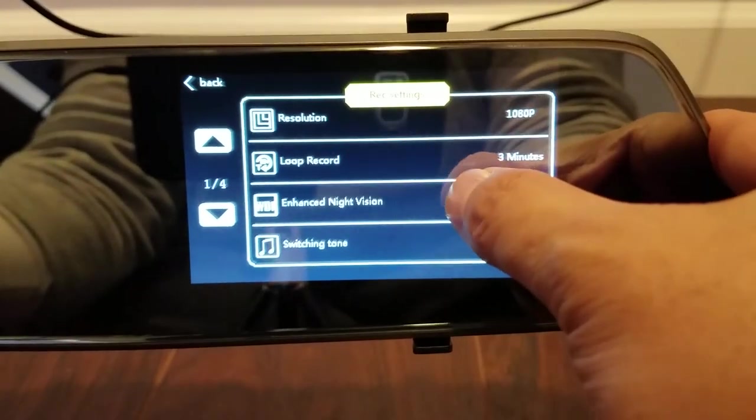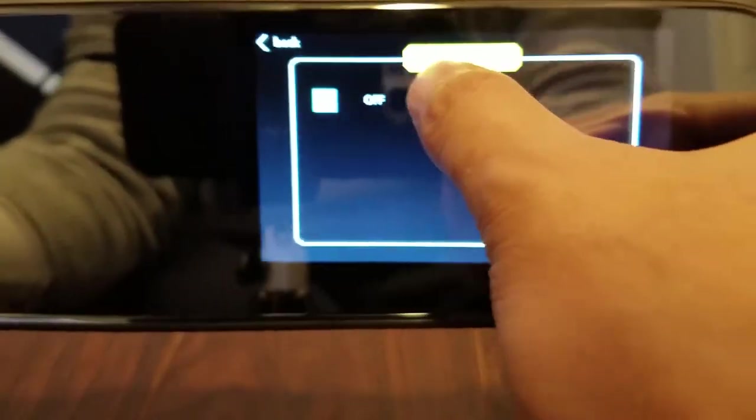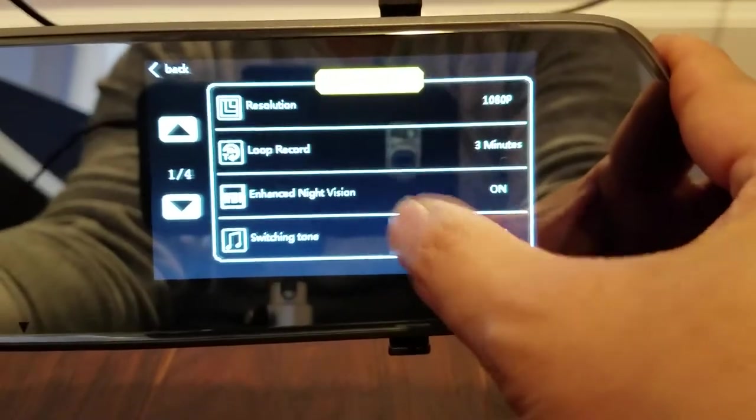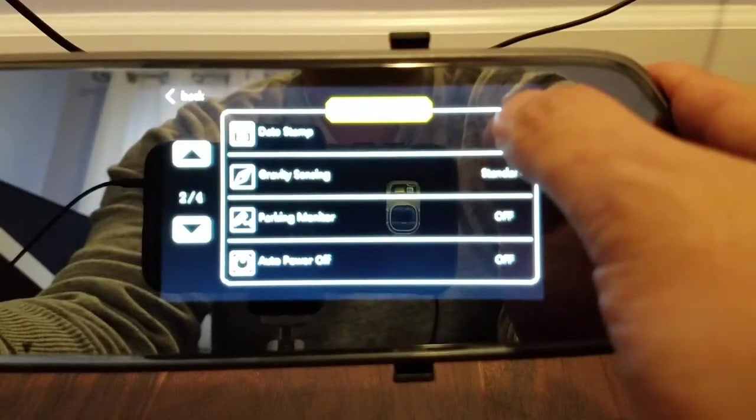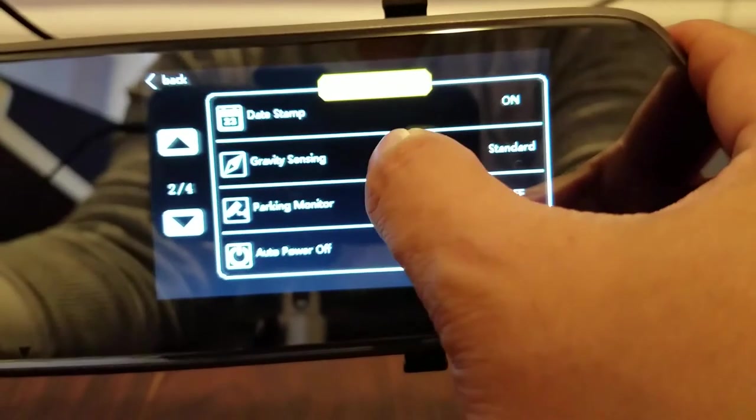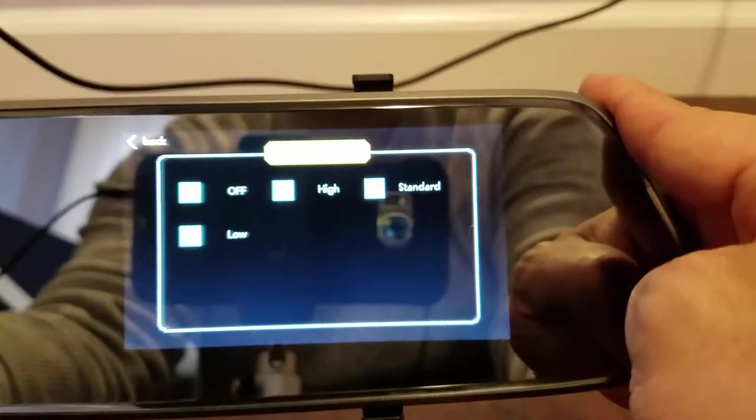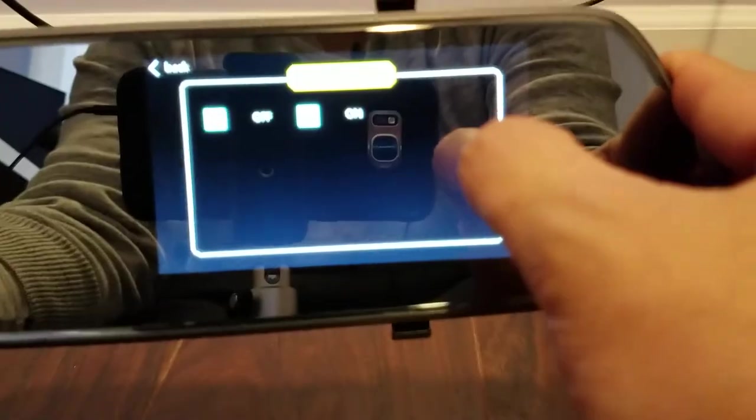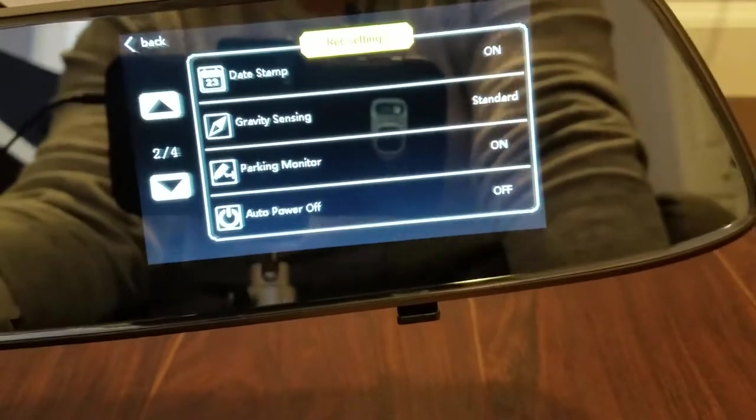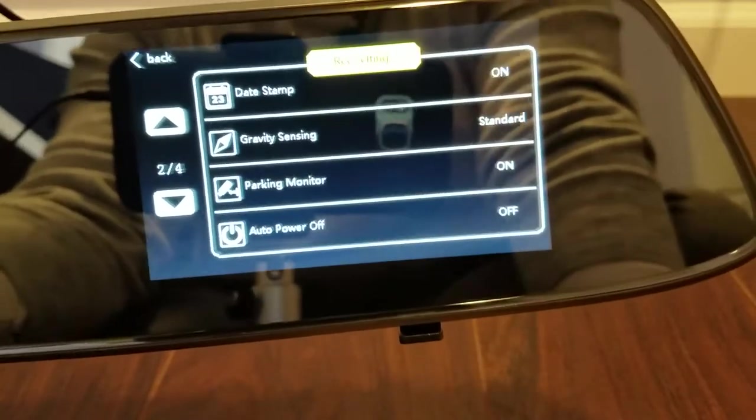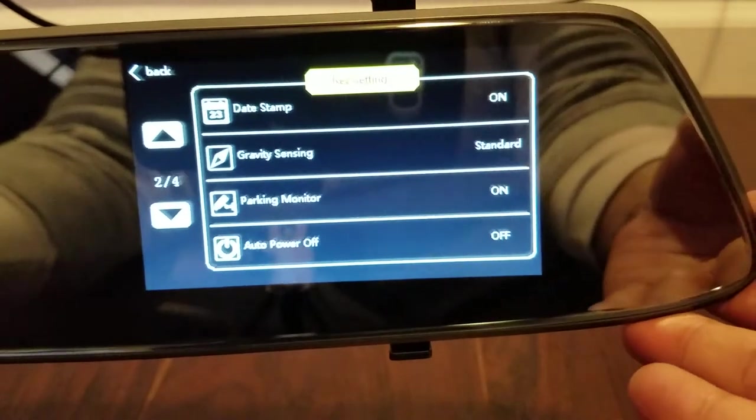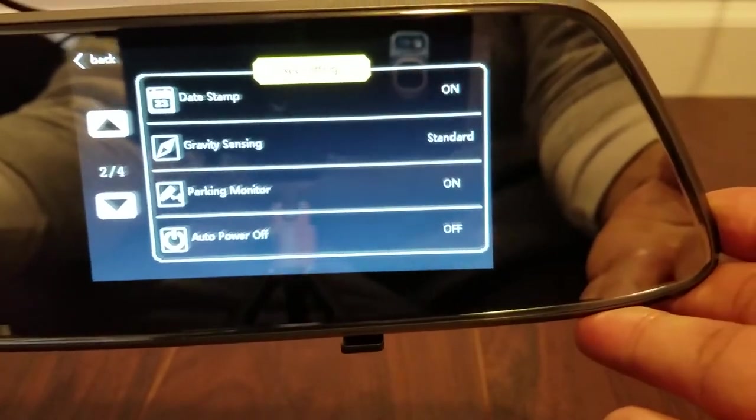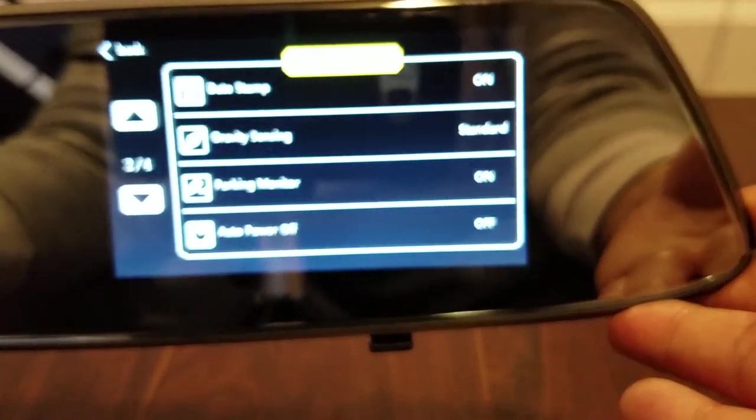Enhanced night vision is supposed to improve your night vision at night time. Let's leave that on. Switching tone as you could hear that's kind of annoying so I'll turn it off. Date stamp for time and date. Gravity sensor that's for the g-force sensor. This is also the sensor for the parking monitor. I'm gonna leave the parking monitor on. Parking monitor, what that does is while you're parked inside of this camera there's a small battery giving you enough charge to detect events while it's parked. And it'll take a short clip to see if anyone has bumped your car.